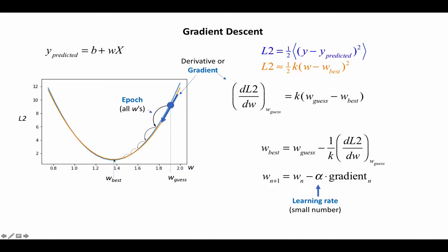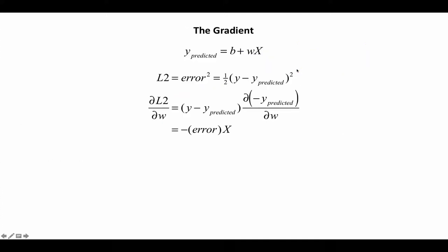Now in order for us to implement that, of course, we need to know what the gradient is. So we need to know what the derivative of the actual function is rather than this approximation.